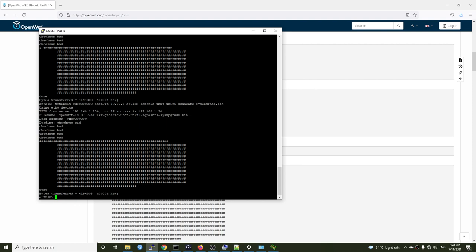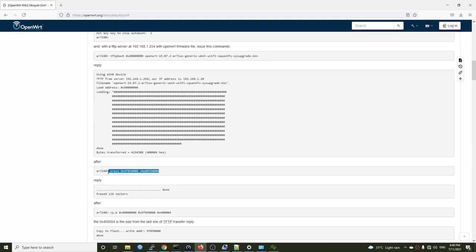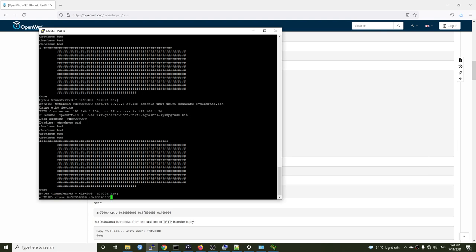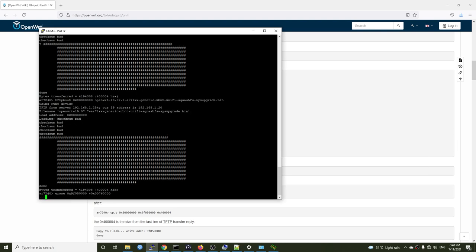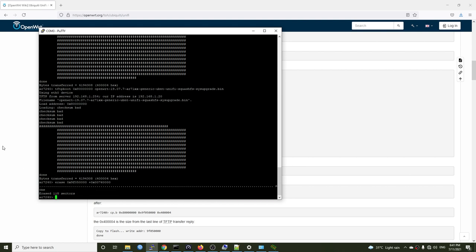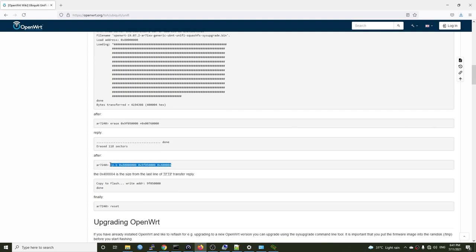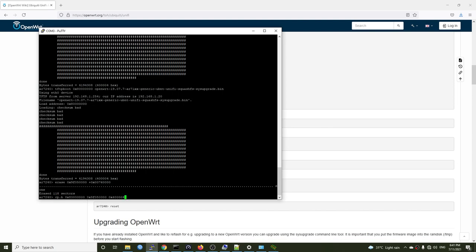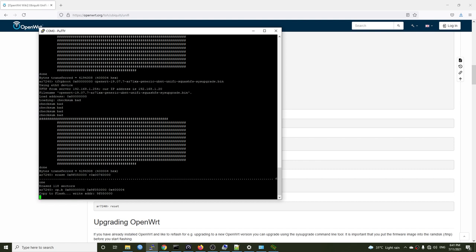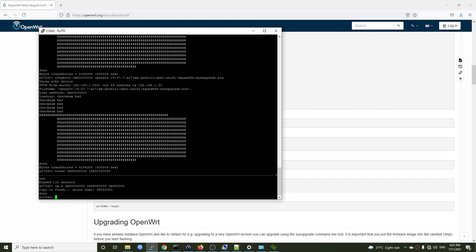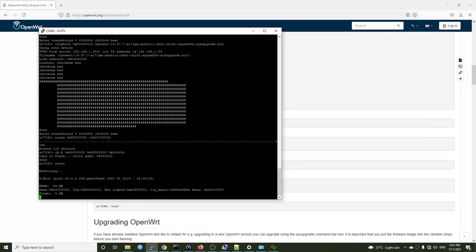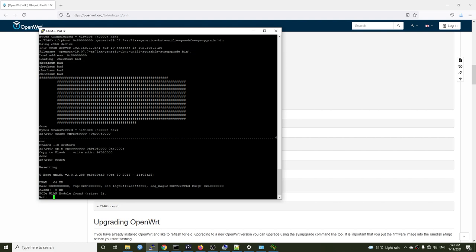That's why there is a checksum bad error on the console. If this is your first time installation or you are coming from the stock firmware, there should be no error message like this. Let's move on. Run the next command to erase the flash memory. This one takes time. Finally, run the cp.b command to write the OpenWRT firmware on the flash memory. It's time to reset the AP and boot up OpenWRT.